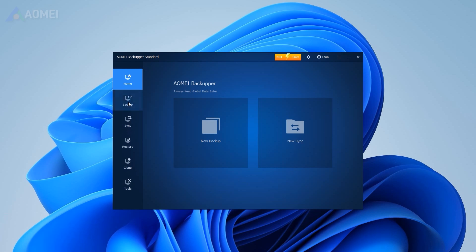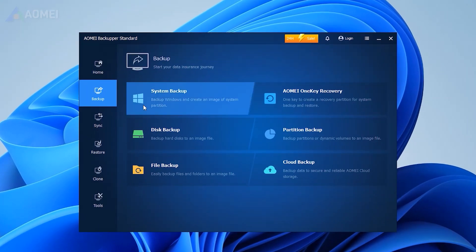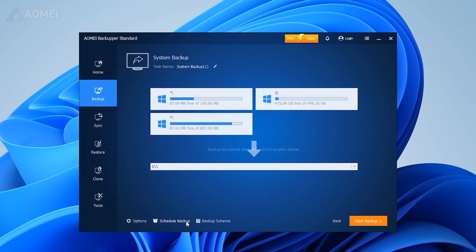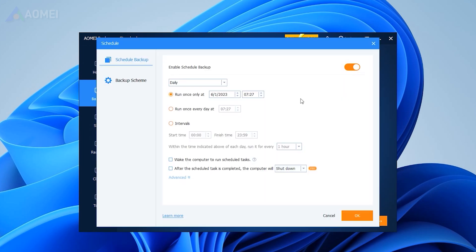Run this tool. Go to the Backup tab and select System Backup, then follow the guide to complete the process in just a few steps. You can choose Options, Schedule Backup, or Backup Scheme to customize your backup settings. Some features are available in its advanced version.